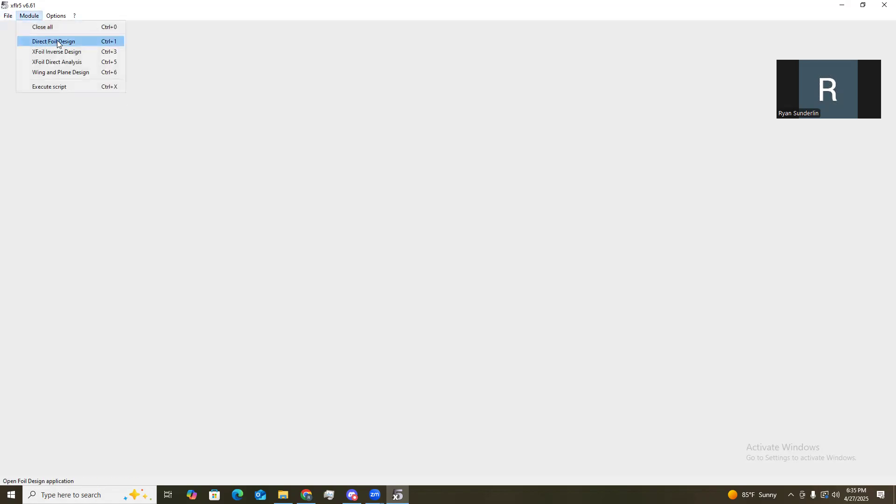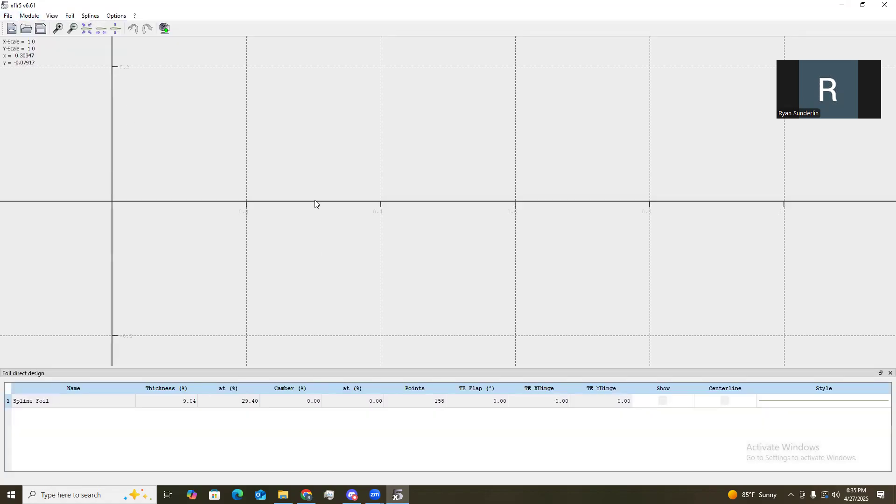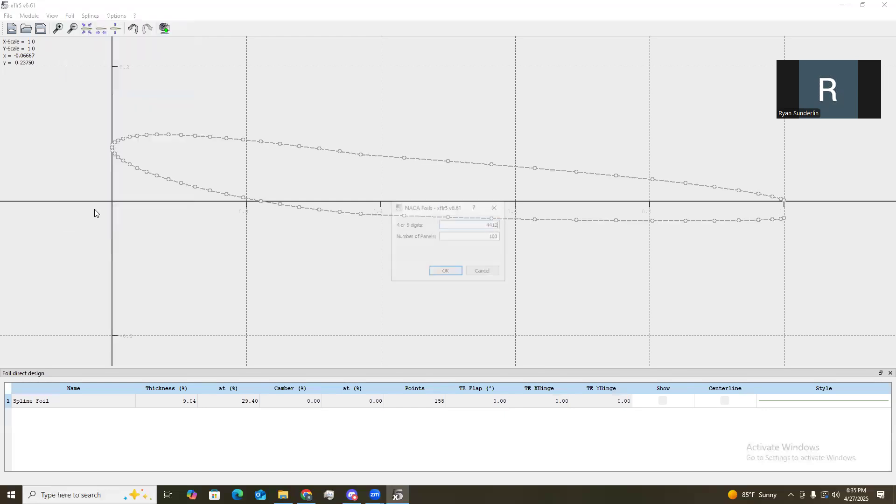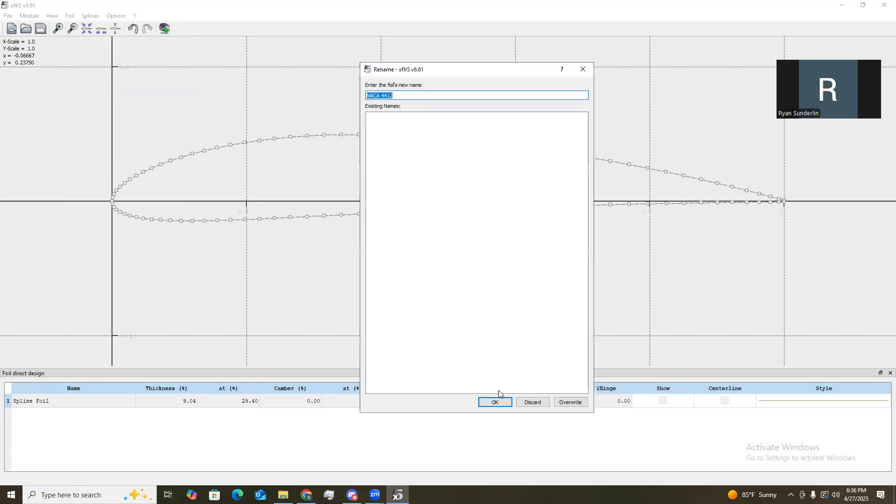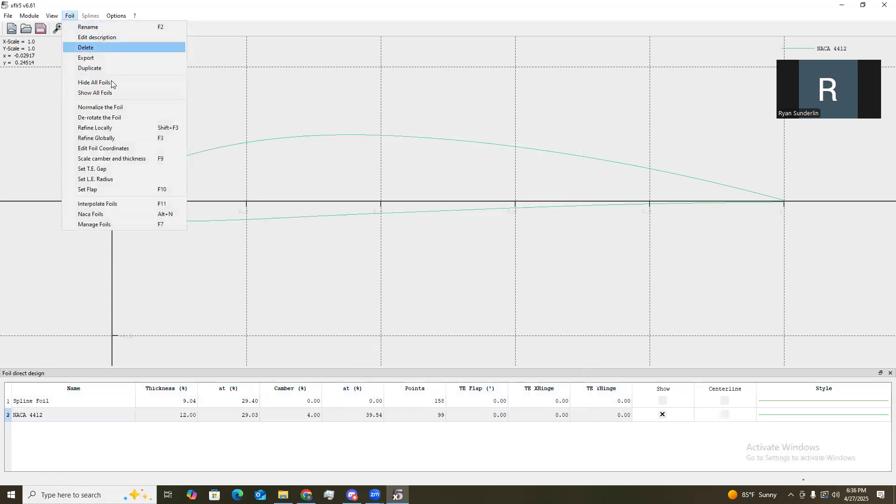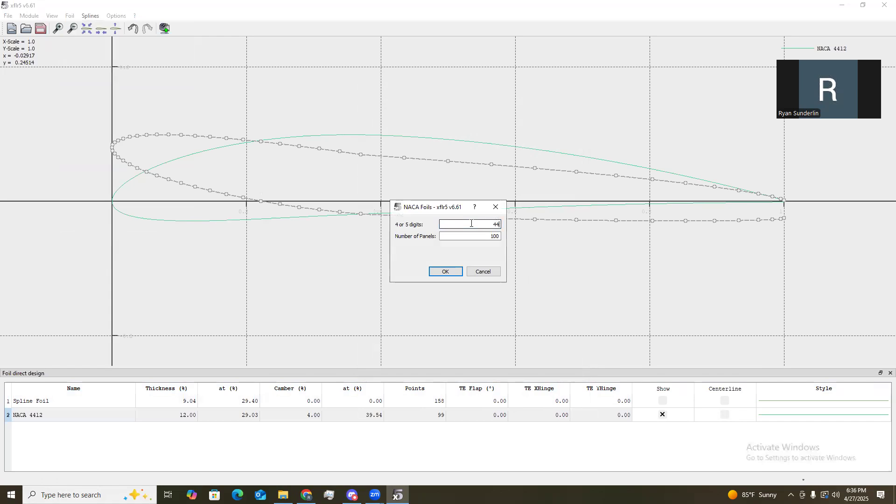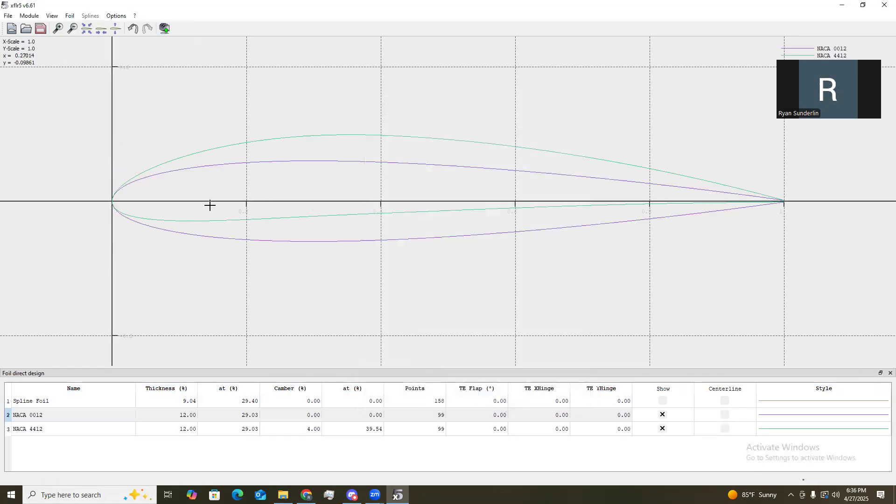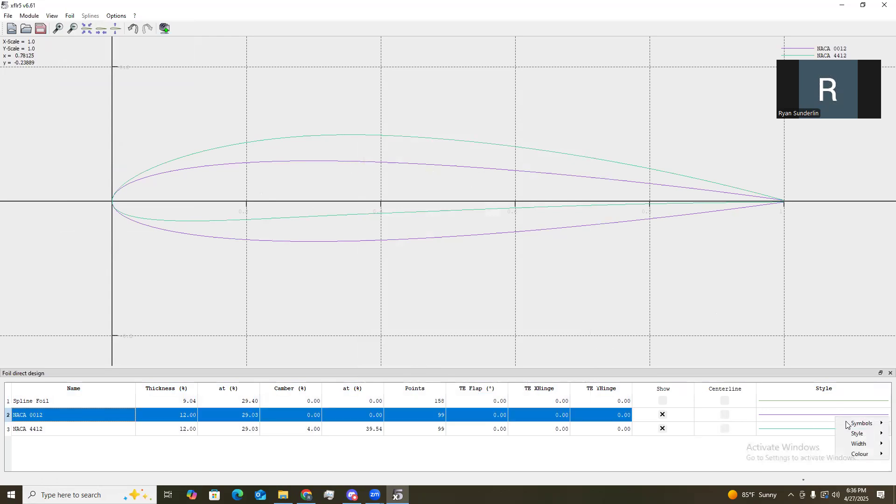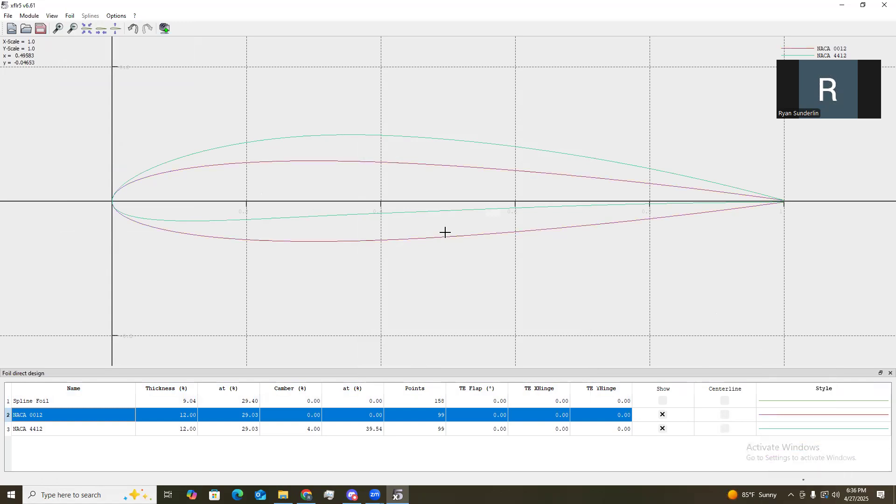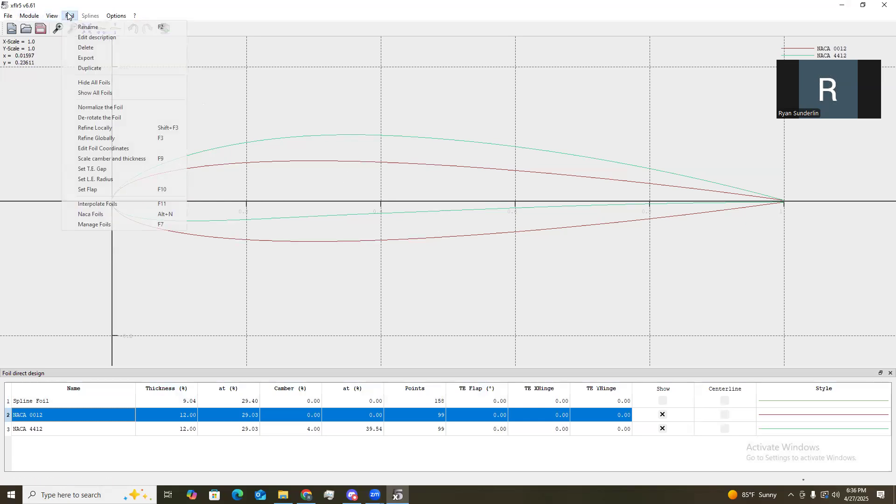So first thing we want to do is go to direct foil design, the modules, right there, control one, and we want to set our new foils. So I already have some of them set up a little bit. For the first one, we want to do 44112, it's the first one analyzing. And the next one, we'll do a little 12. So now we have the two airfoils. I'm going to go ahead and change the color of this one to be just a tad darker. And there we go, now we have those set up.